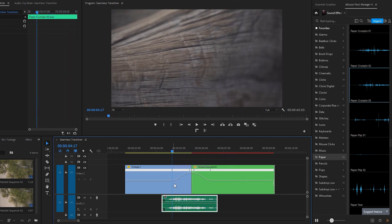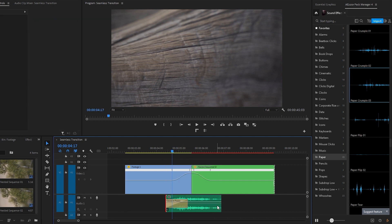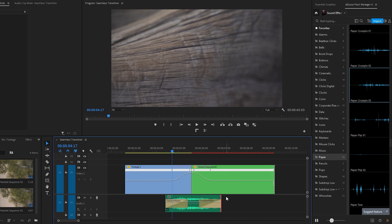If necessary, you can adjust its position. Additionally, you can apply the default constant power transition by right-clicking on the edge of the audio effect. You also have options to fine-tune the audio volume level.